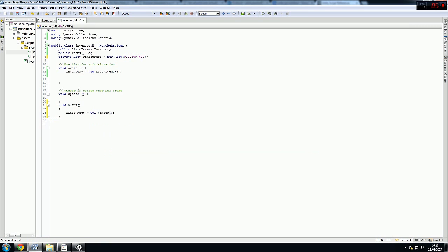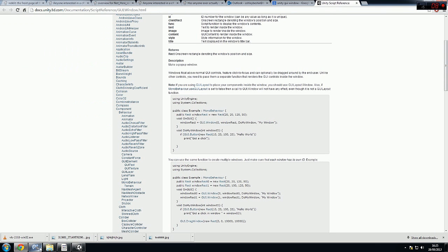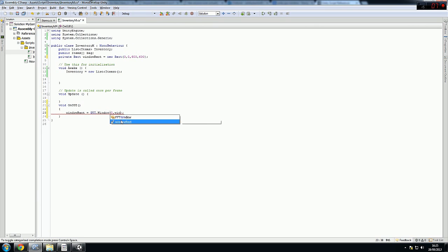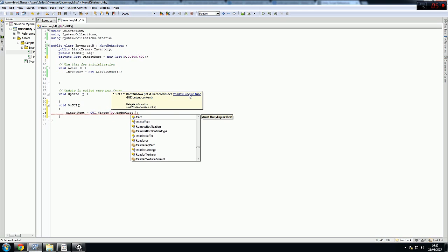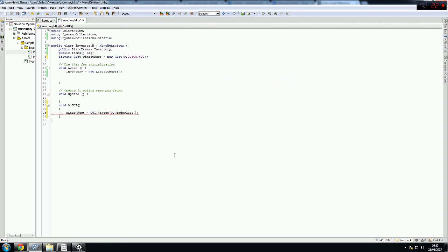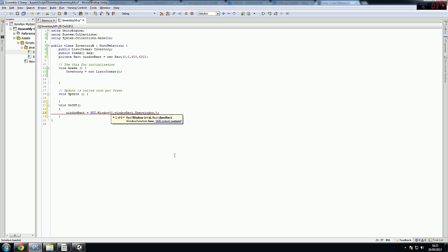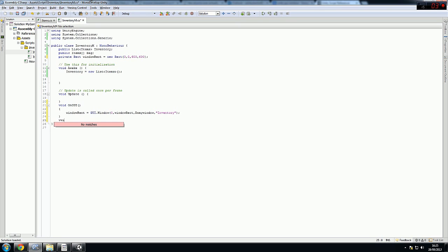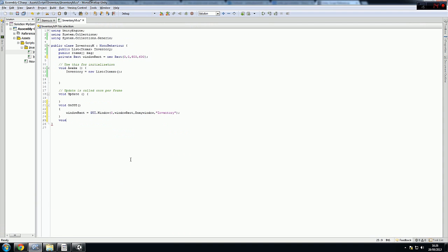First of all we need the int id for the window — that'll be zero, this is our first window. Then we need the Rect client, which will be the windowRect because of the size. Then you need the window's function — that'll be doMyWindow. I'll explain this in a second. And then this will be the text shown, we'll call it something. So we have a new void. On functions, when you add a void it has no return — it just does something, it doesn't have to return anything.